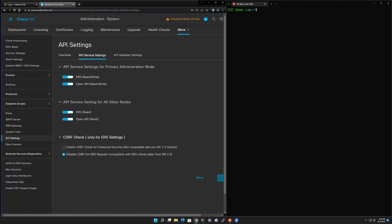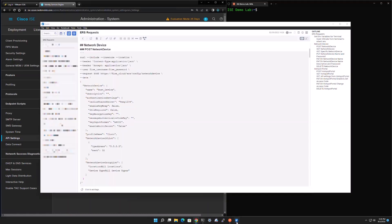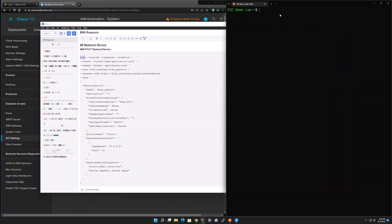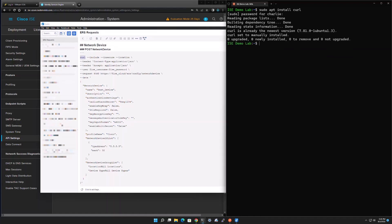I save all of my work in an app called Joplin — it's a quick and easy markdown editor. I'm using curl for all my API commands in my Linux terminal, specifically Windows Subsystem for Linux. I'm going to make sure curl is installed using sudo apt install, and as you can see it's already installed.